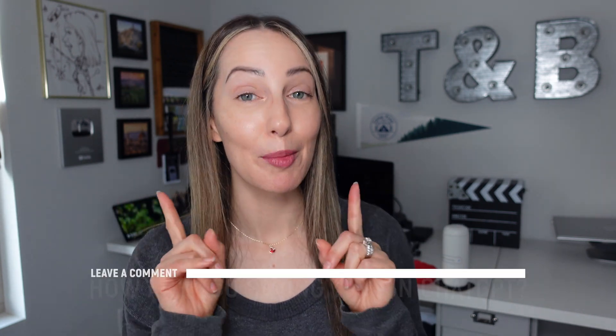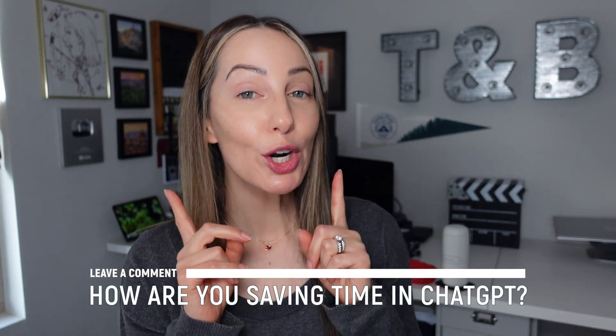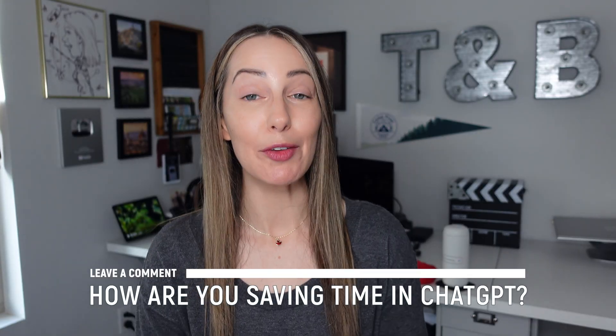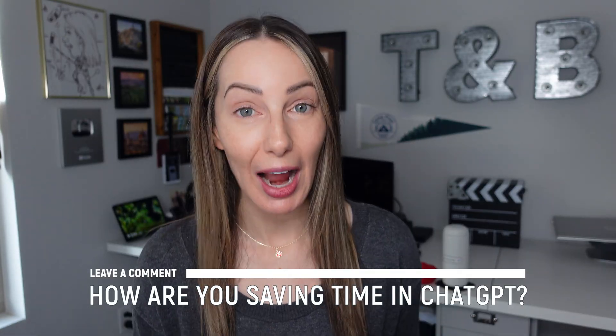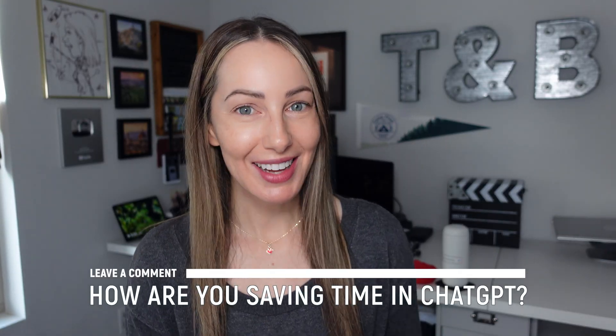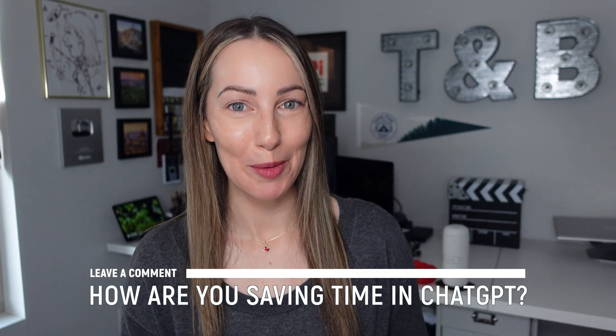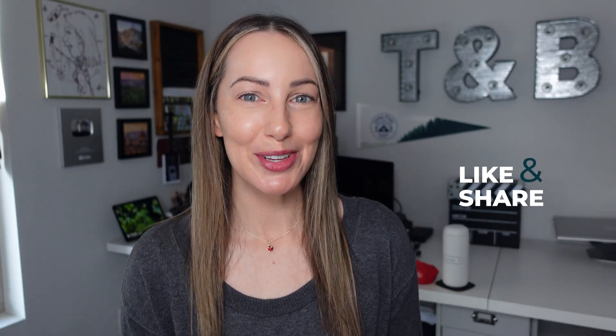So those are my top five ChatGPT tips to save you time, and now I want to hear from you. What are you doing inside ChatGPT to save you even more time in your day? Let everyone know in the comments below. As always, thank you so much for watching. If you liked this video, give it a like, a share, or leave a comment below. You can also click to subscribe to my channel for even more LLM goodness. Thanks for watching, see you next time.